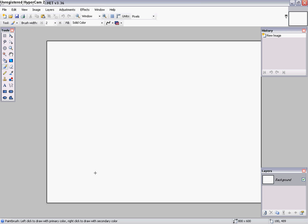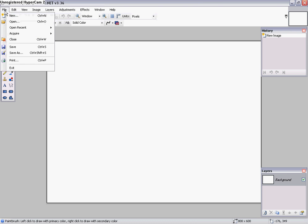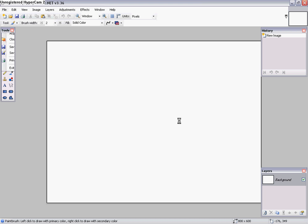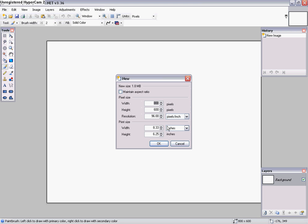So this one right here is Paint.NET and actually I have a link to this actual software so you can download for free. Okay, so this is the open page in Paint.NET.